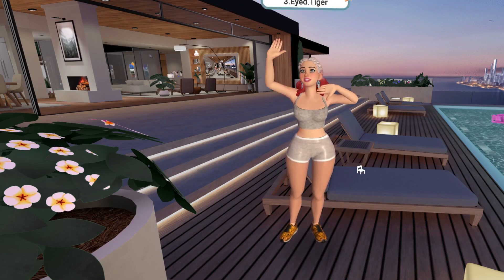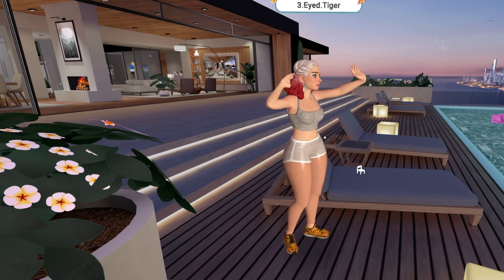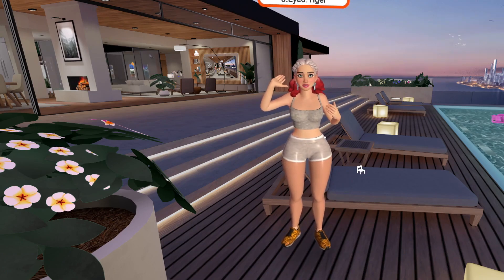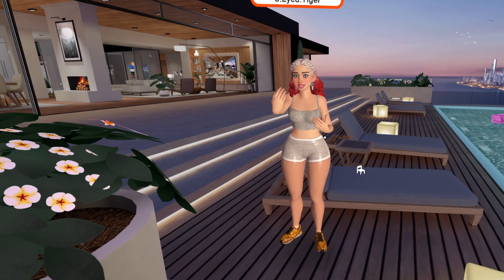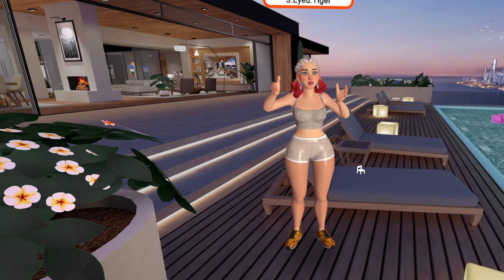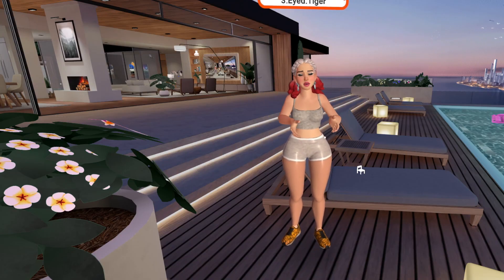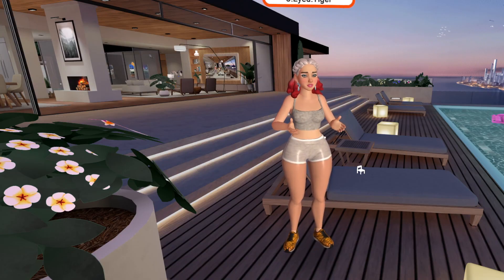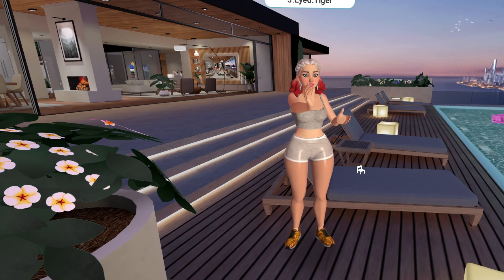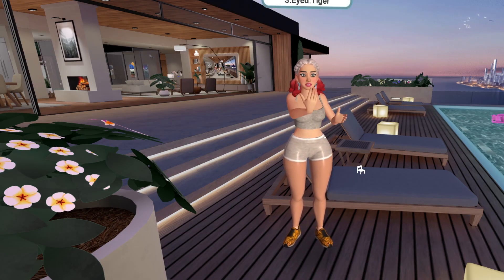Hi guys, it's just me. So I'm always amazed at the amount of people I meet, even on a daily basis in Horizon Worlds, who don't actually know that you can connect your MetaQuest to your laptop.